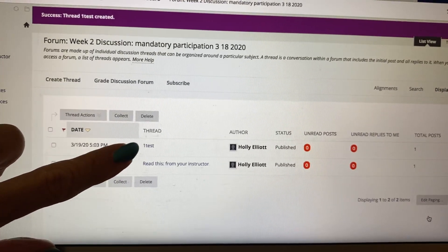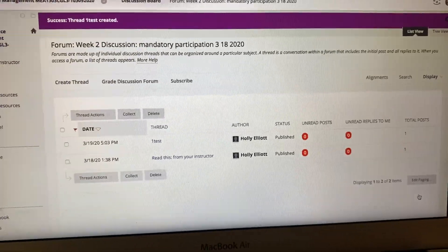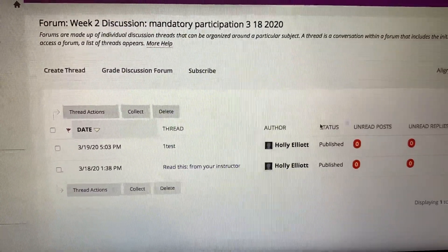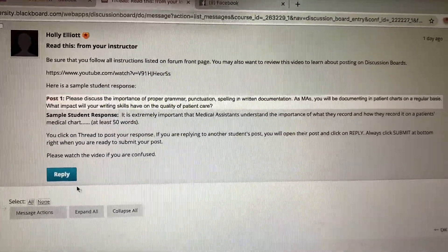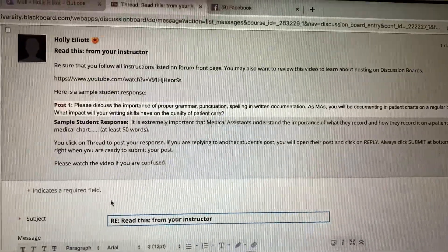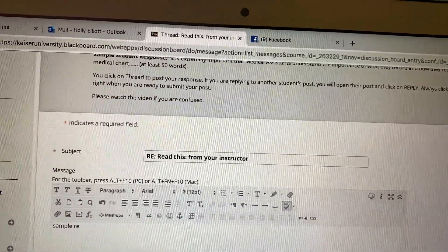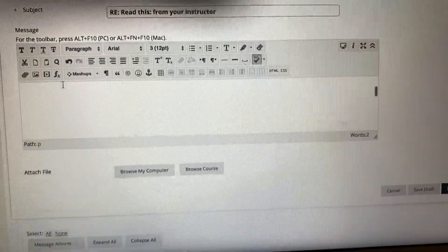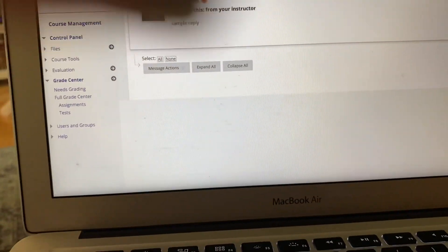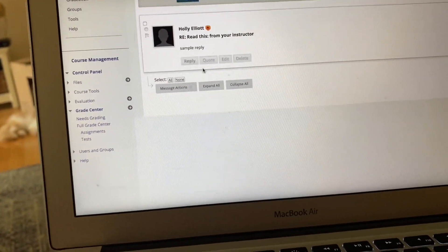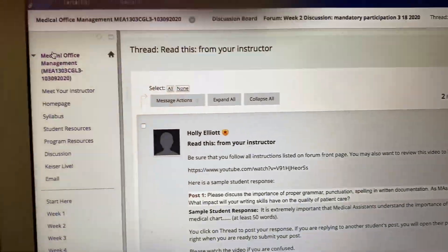Now let's say you decide you really like what someone else said and you want to reply to their thread. You click on the other person's post, then click where it says Reply. Scroll down and type — for example, 'This is a sample reply' — then scroll down to the bottom of the page and click Submit.